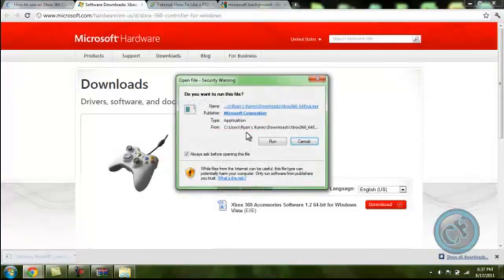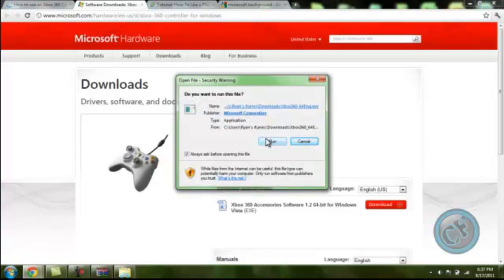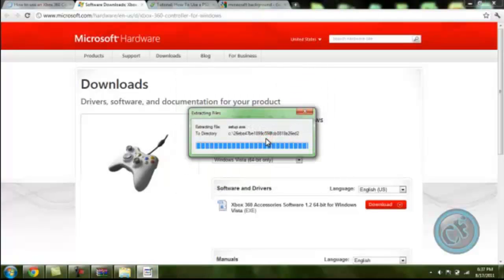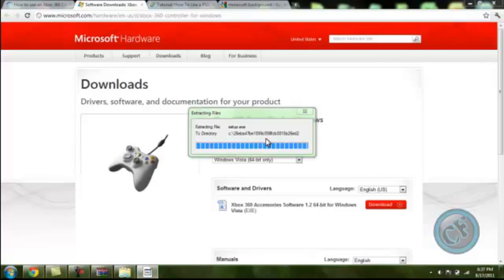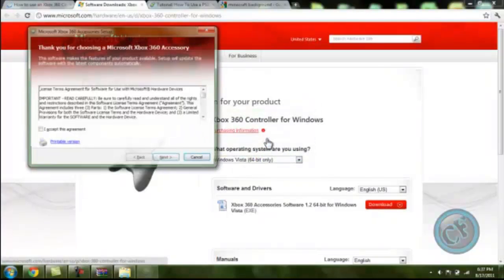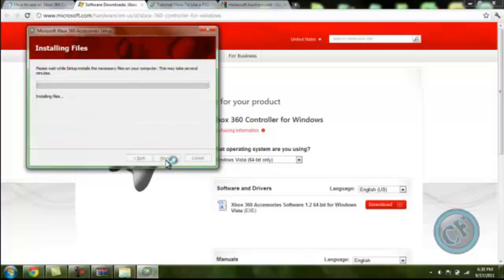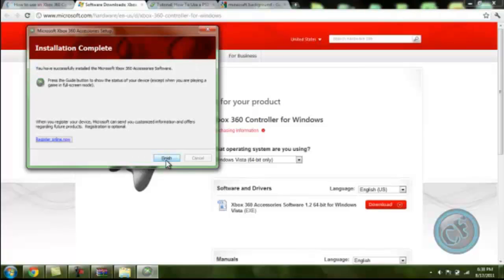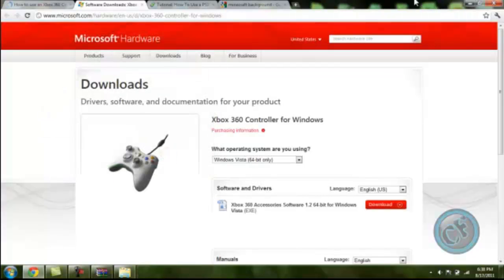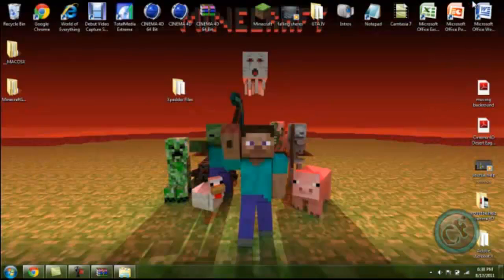Now what you need to do is run it as administrator. Now some of you, it will not happen. I mean you don't have to do this but I have to do it for security purposes on my computer. Now you want to select yes, I agree, next, let that download. I'm going to speed that up. And then when that's done, finish. And then that's it.